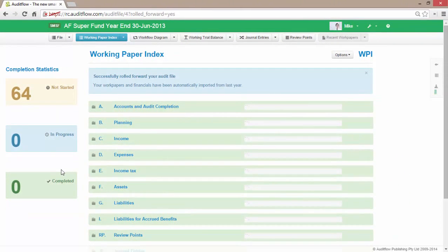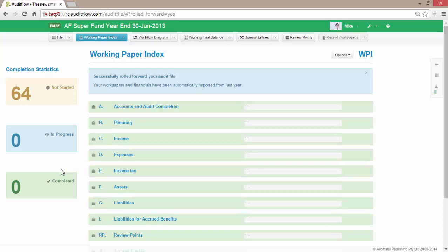You have now successfully rolled forward your audit file, including any work papers selected in step two of the process, and any comments made in the prior year have been retained.